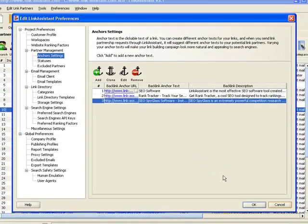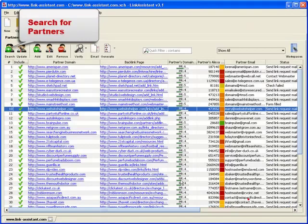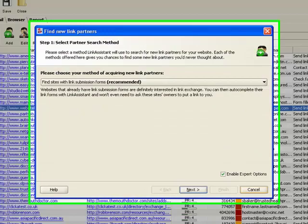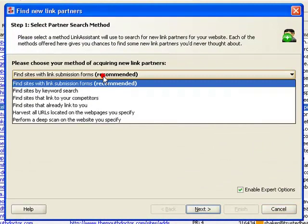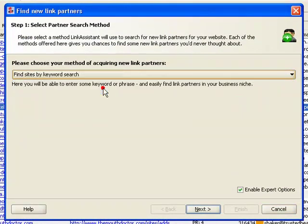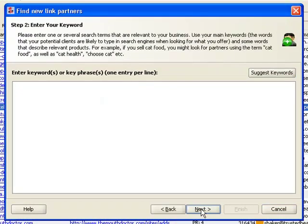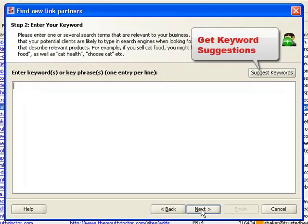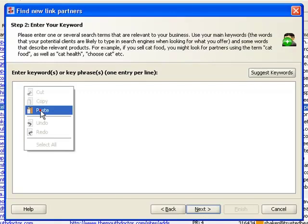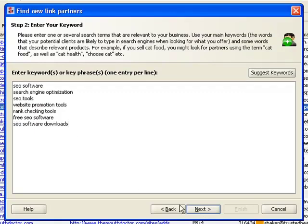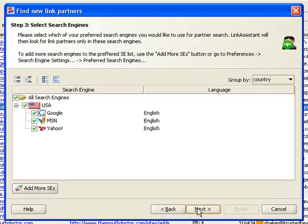Then you go searching for more link partners using, say, the keyword search method. The more keywords you take, the more varied results you get. There's even a built-in keyword suggestion feature to help you achieve the best. So we feed in some of our keywords and choose the search engines to use.